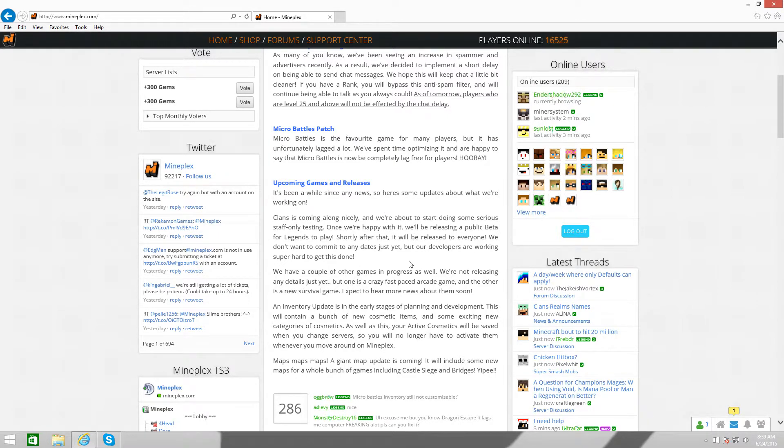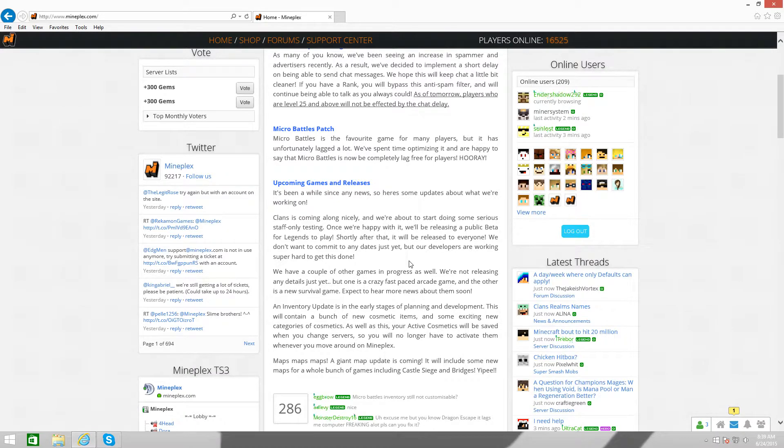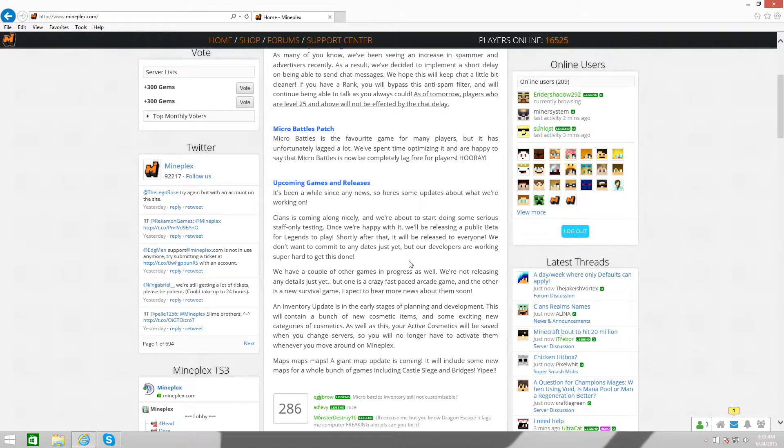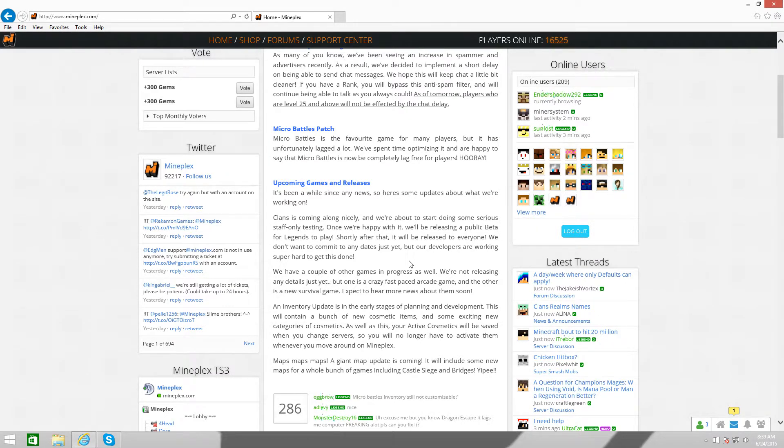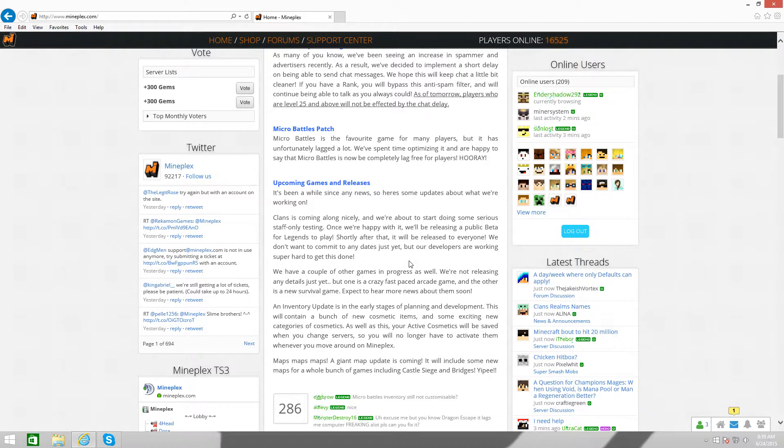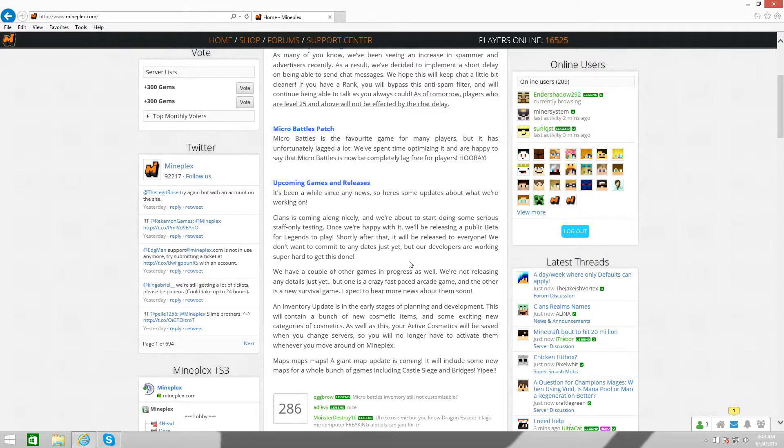And they have a couple of other games in progress as well. They're not releasing any details just yet. But one is a crazy fast-paced arcade game, and the other is a new survival game. Expect to hear more news about them soon. So pretty much, it's a crazy fast-paced arcade game. That's pretty much open to anything. I don't know what they're planning to do for that. But,